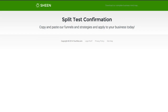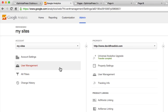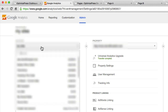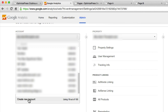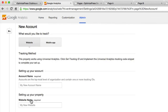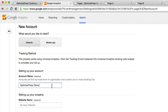Let's go over to Analytics now. From inside Analytics we're going to create a new account. I'll scroll to the bottom and click create new account, then put in my website name — I'm just going to call this 'OptimizePress Demo'. This is the main account name for my Analytics.